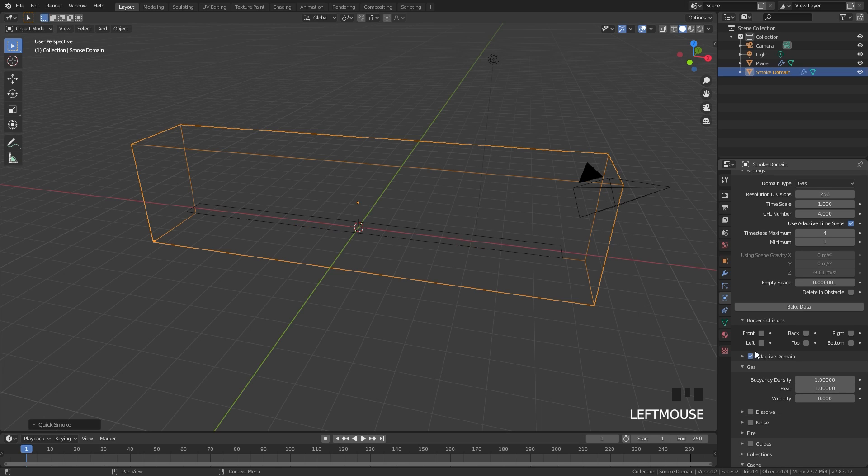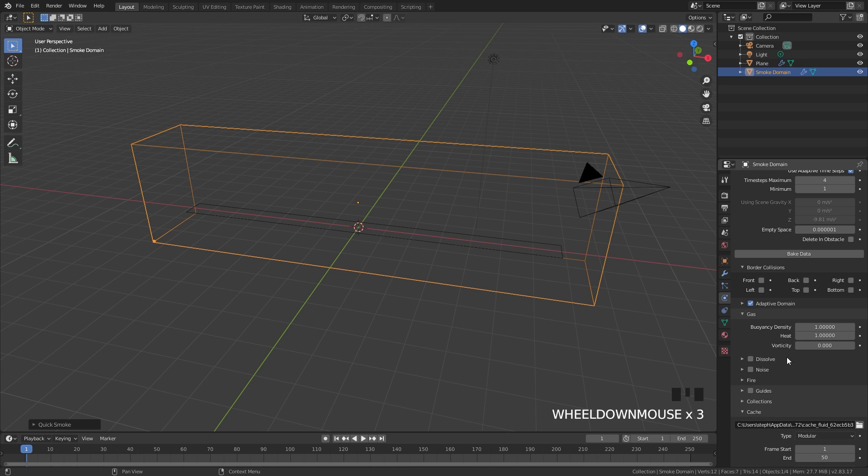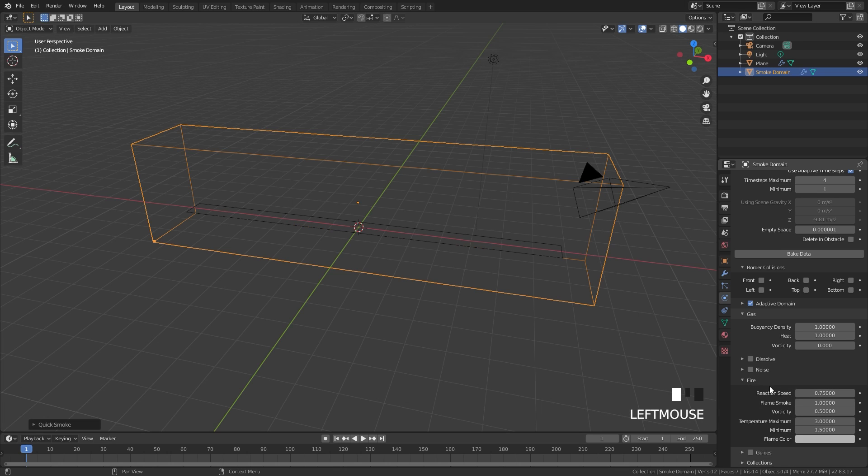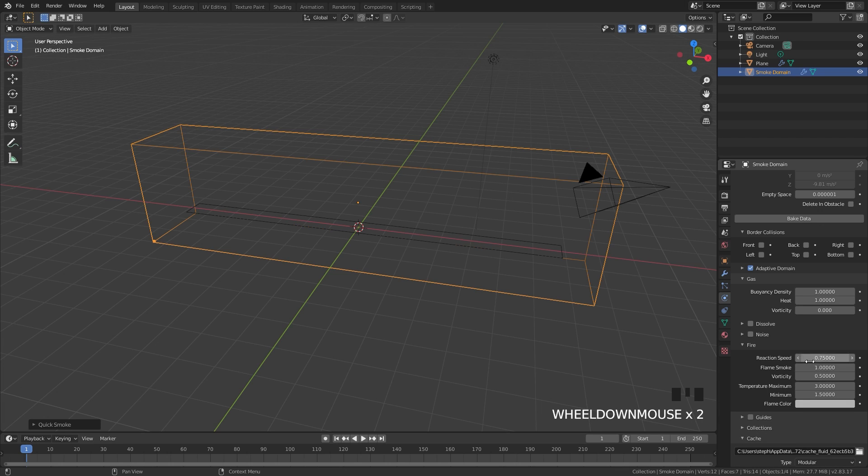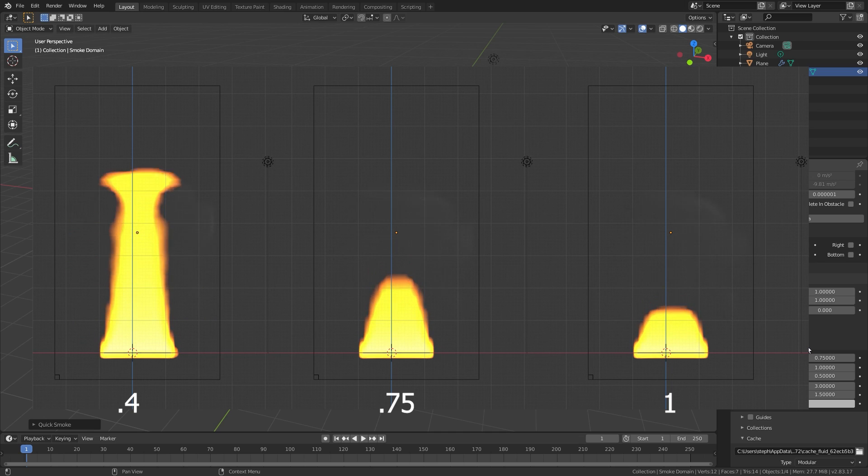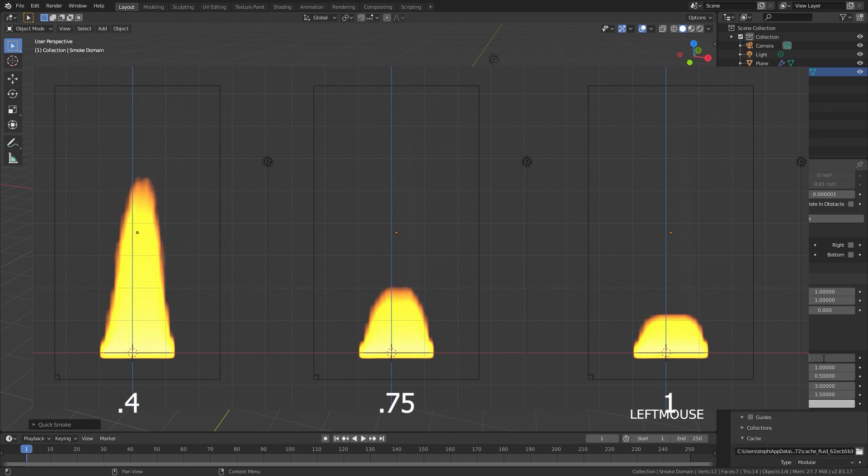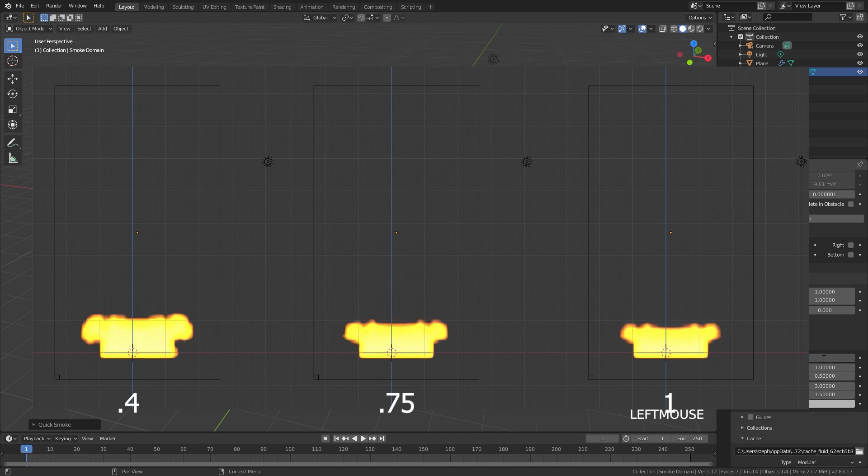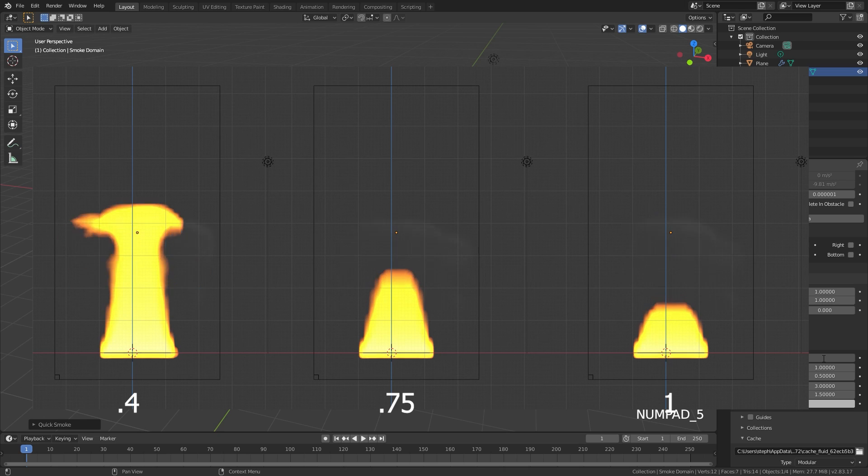From there we can scroll down and turn on adaptive domain and this will speed up the bake just a little bit, then scroll down to the fire. The reaction speed controls the height of the flames. The lower you set this, the higher the flames will be. I'm going to set this to 0.55.